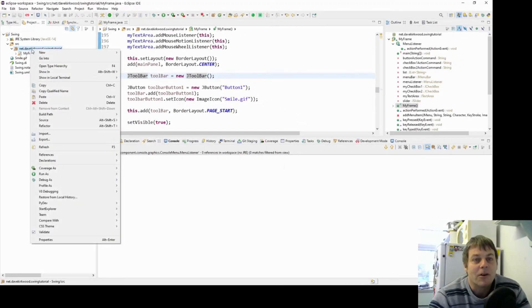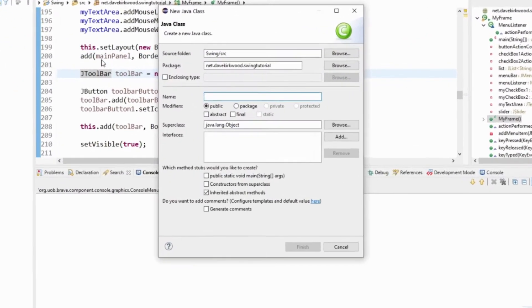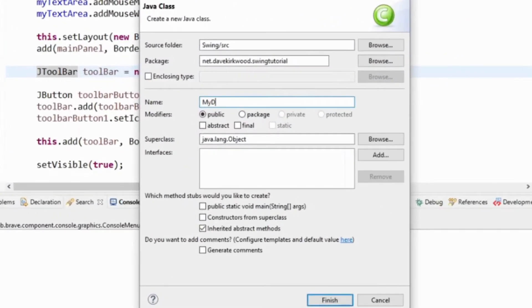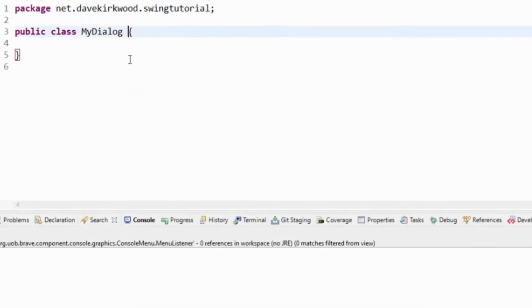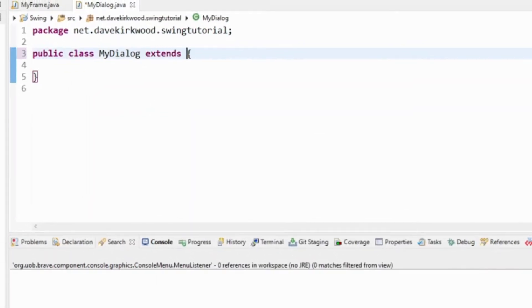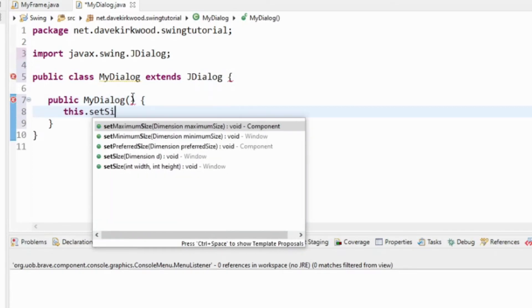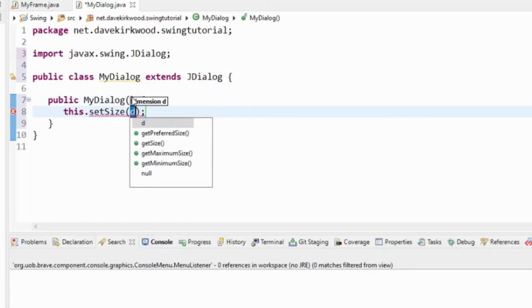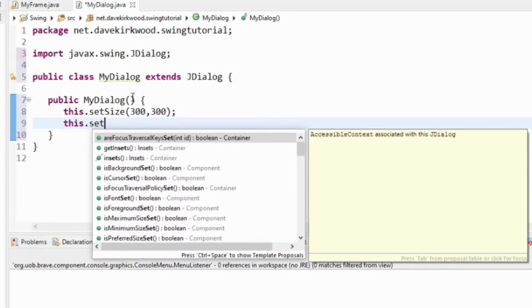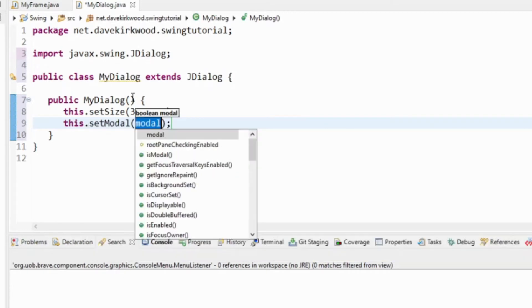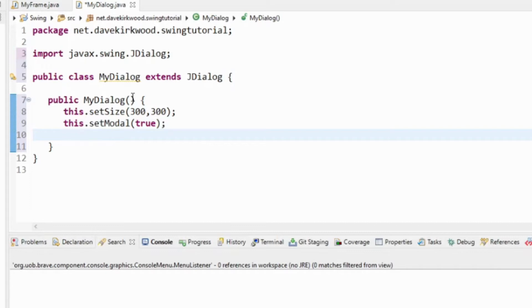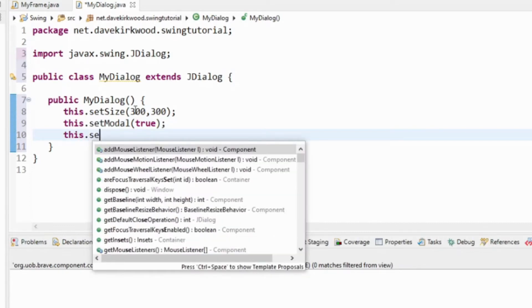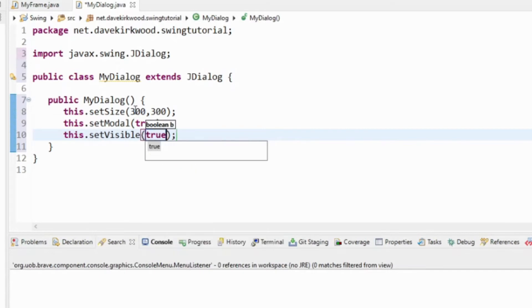I'm going to create my dialog in a new class. I'm just going to set it to a standard size, set it modal - I think it might be modal by default but I'll make sure it's modal - and I set it visible.